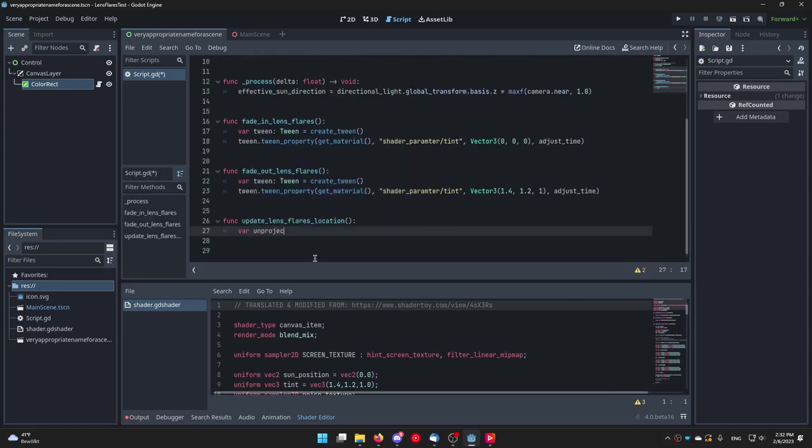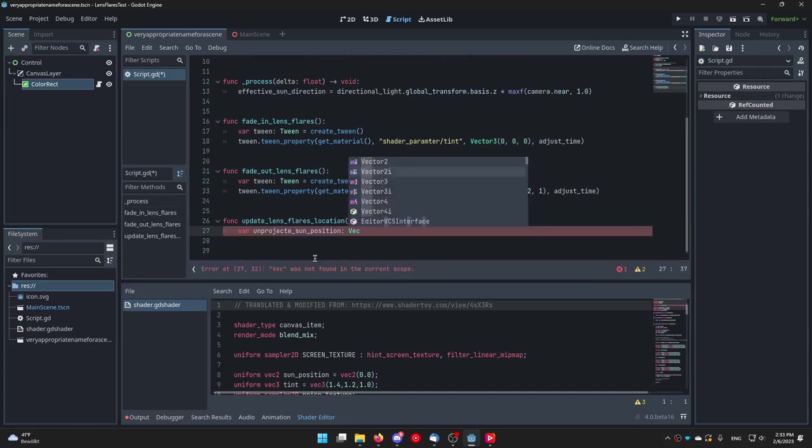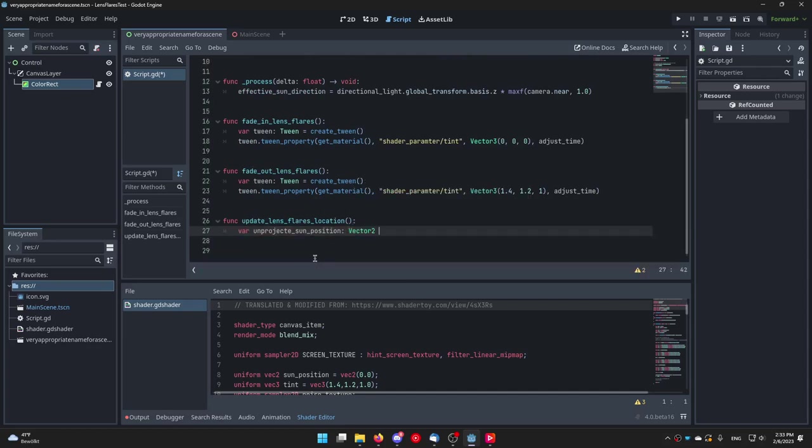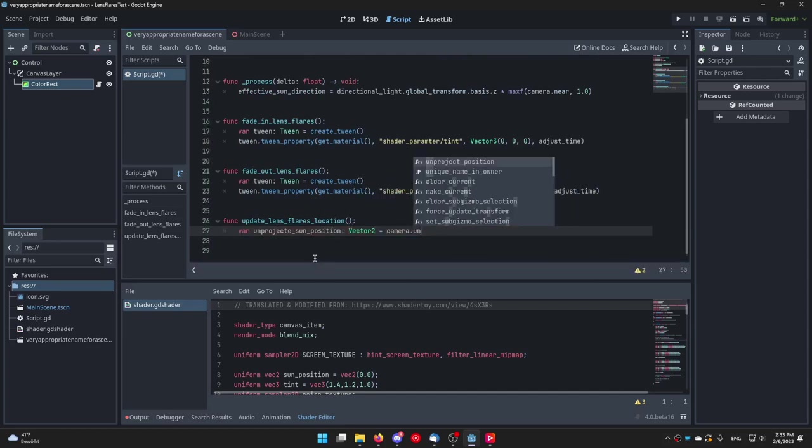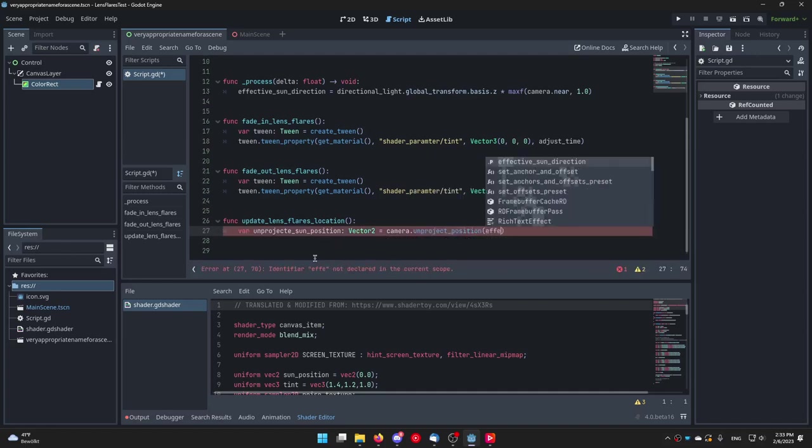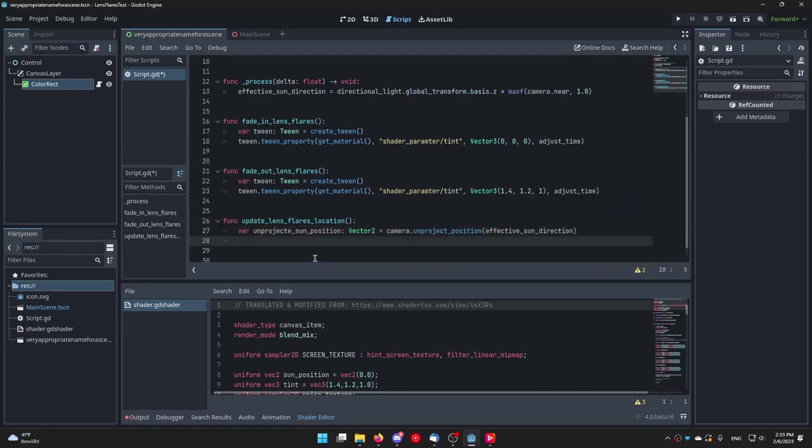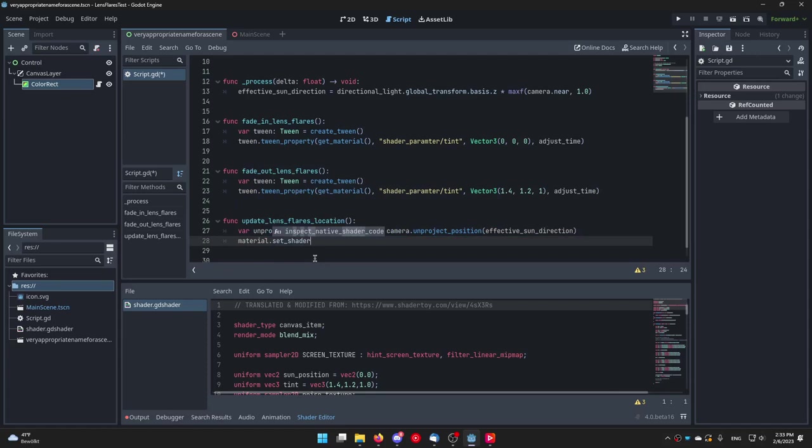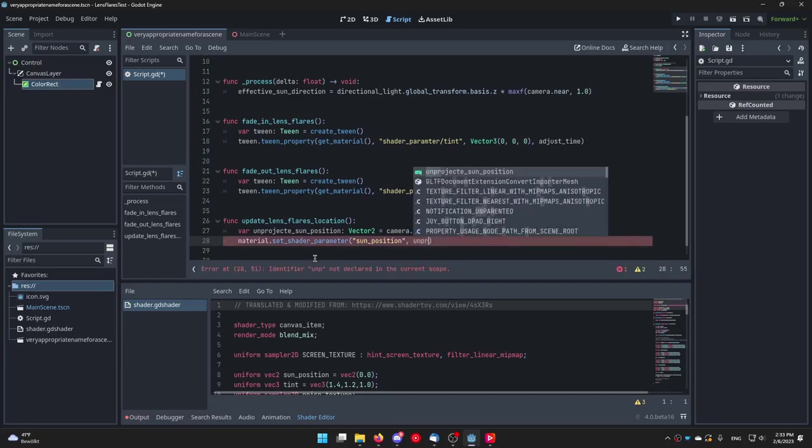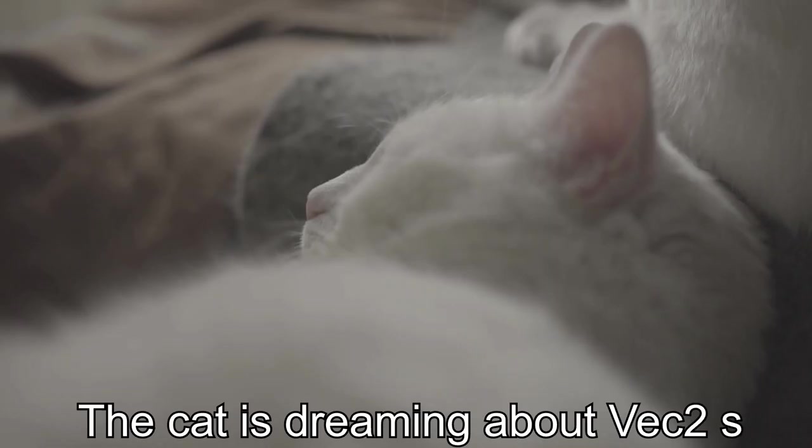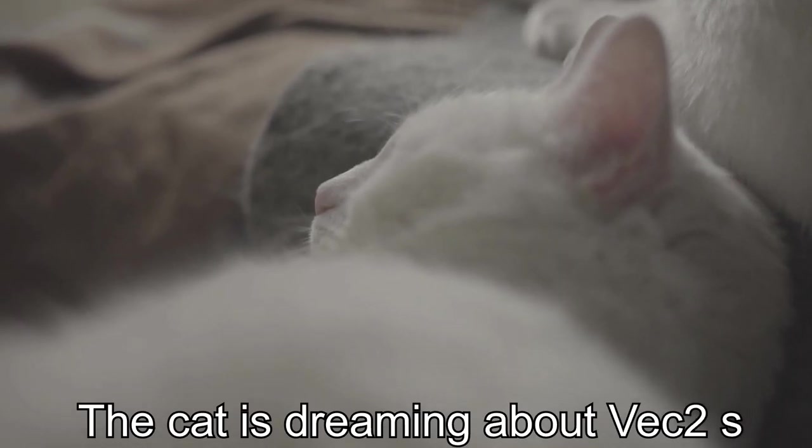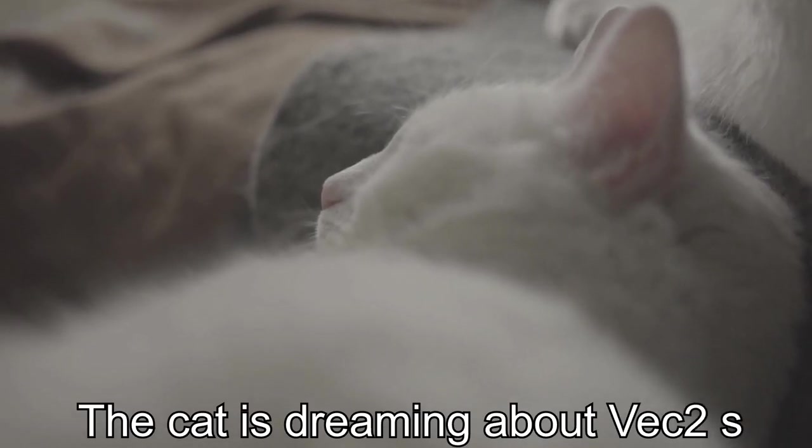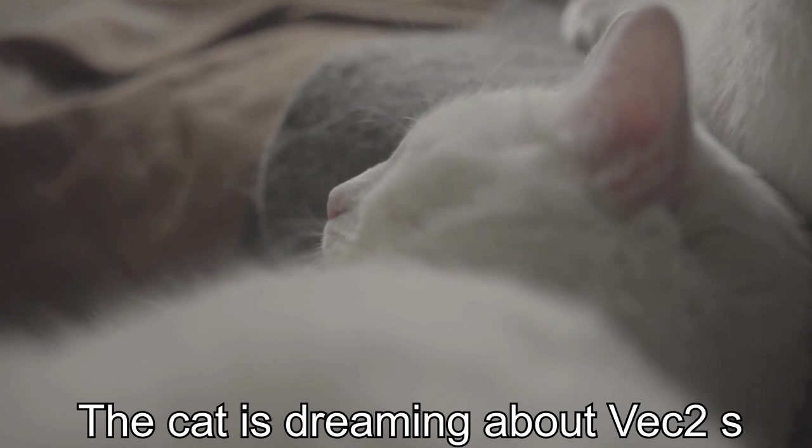Under the update_lens_flares_location function write the following. Var unprojected_sun_position of type Vector2 is equal to camera.unproject_position effective_sun_direction. And then write material.set_shader_parameter sun_position to unprojected_sun_position. This will make a Vector2 out of the 3D position of the sun.